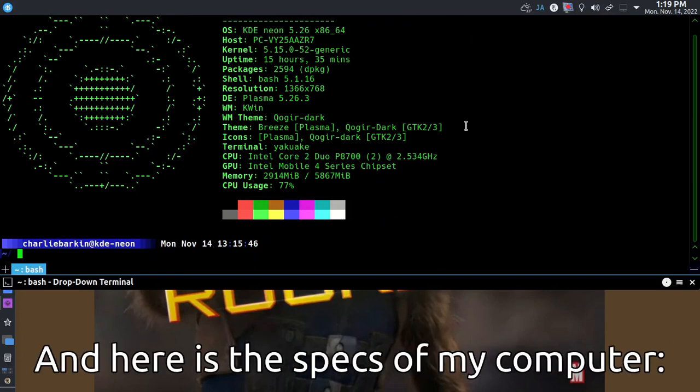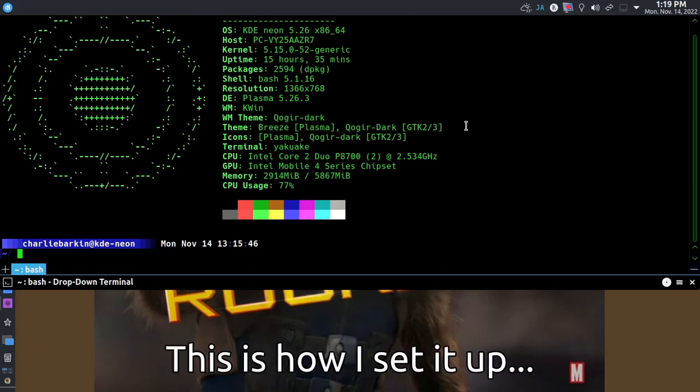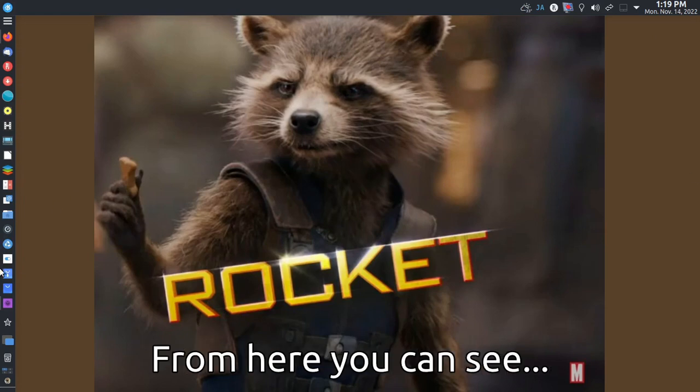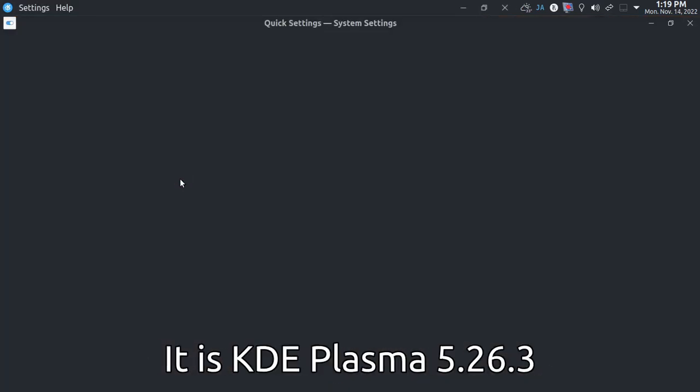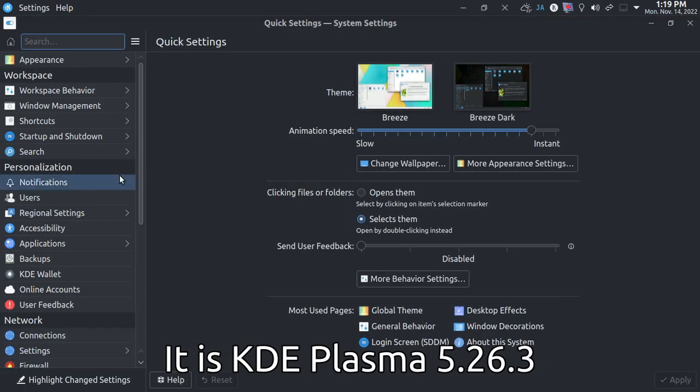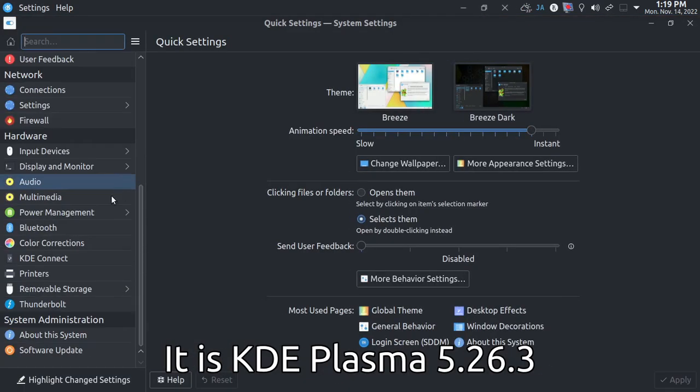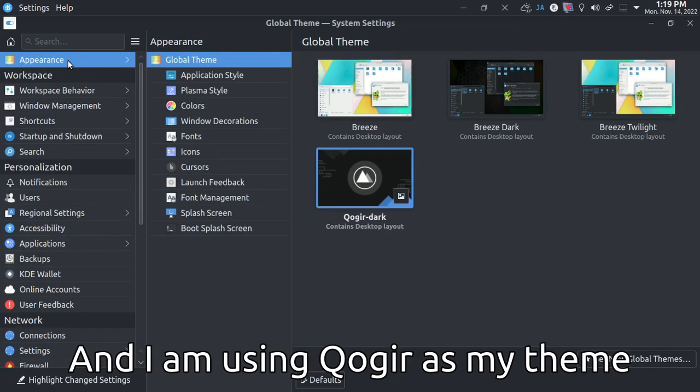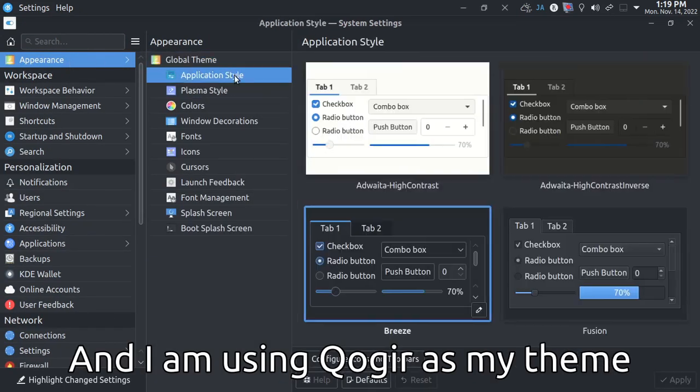And here's the specs of my computer. This is how I set it up. From here, you can see it is KDE Plasma 5.26.3, and I'm using Qogir as my theme.